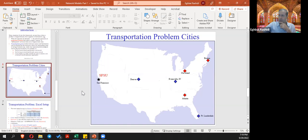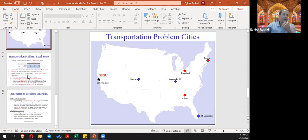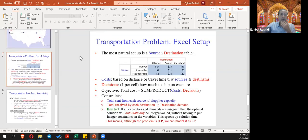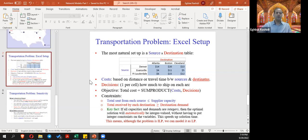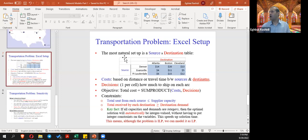These are the geographical locations for our simple transportation problem: three origins (Denver, Evansville, Fort Lauderdale) and three destinations (Atlanta Georgia, Cleveland Ohio, and Boston Massachusetts). The transportation cost matrix lists destinations on columns and sources on rows. For example, it costs $14 to send one unit from Denver to Atlanta, and $20 from Denver to Boston.